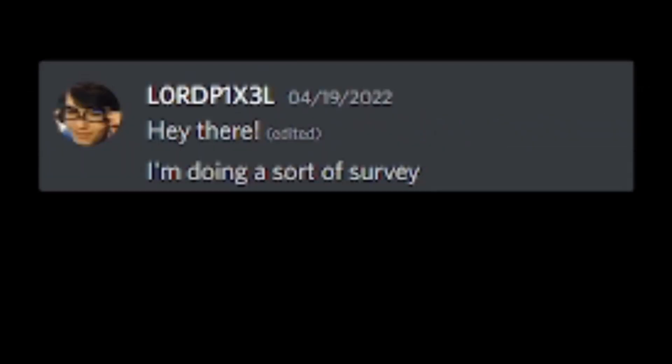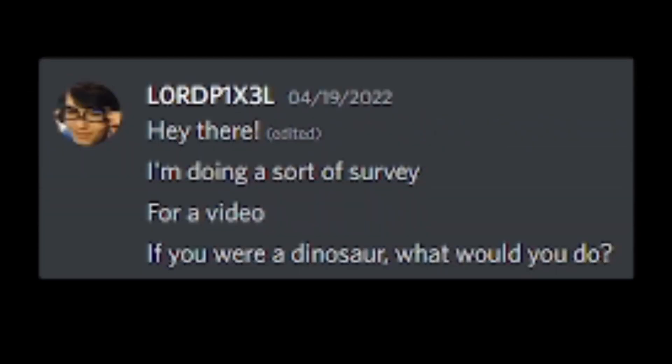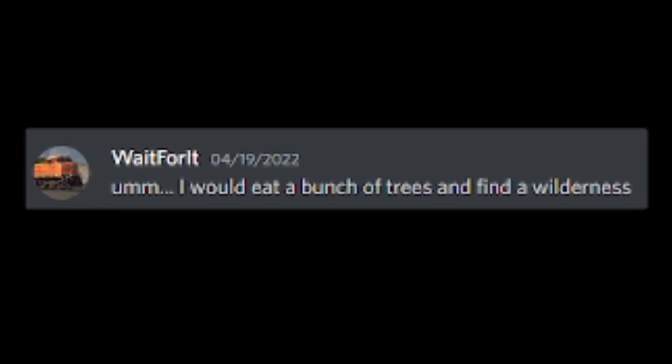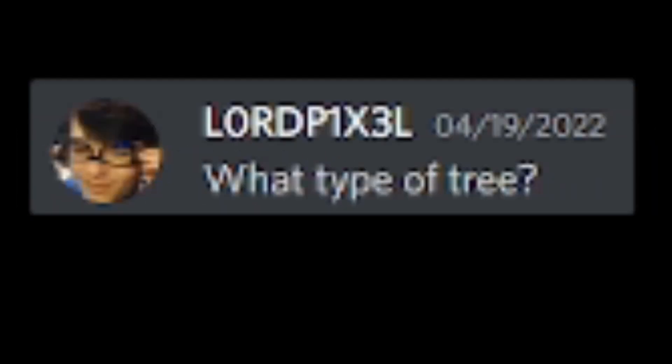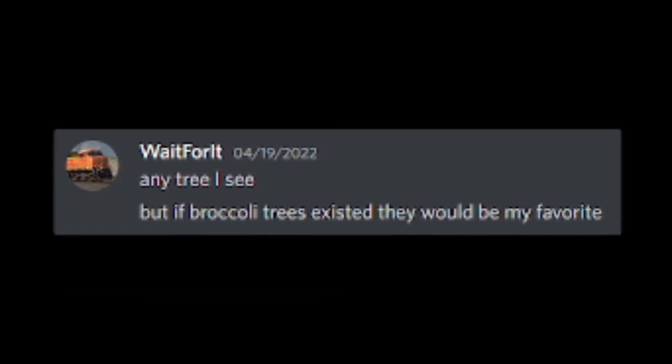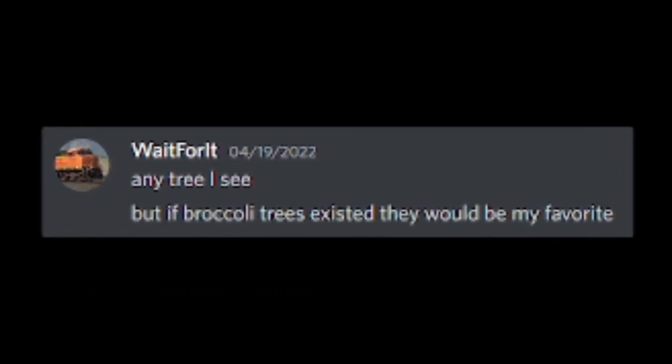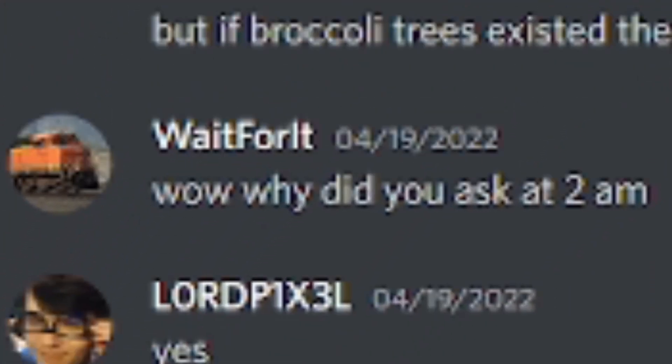Hey there. I'm doing a sort of survey for a video. If you were a dinosaur, what would you do? I would eat a bunch of trees and find a wilderness. What type of tree? Broccoli tree? Any tree I see. But if broccoli trees existed, they would be my favorite. Wow, why did you ask that at 2am?